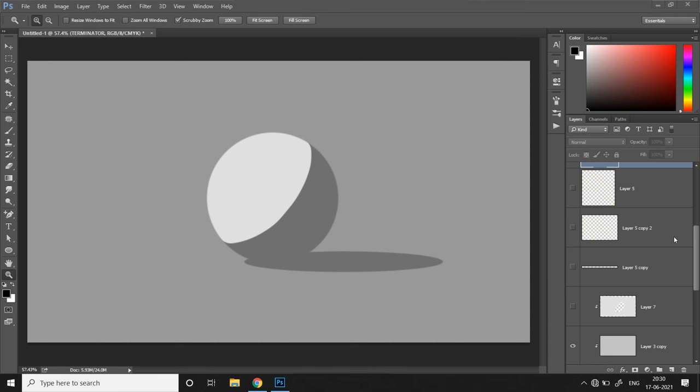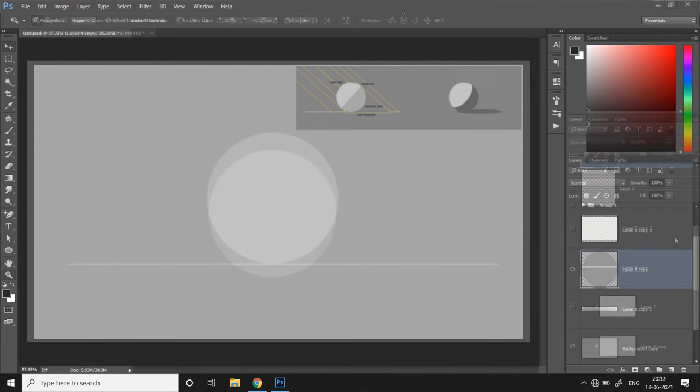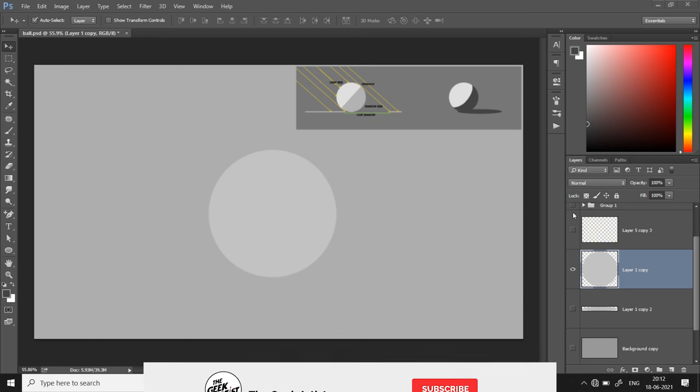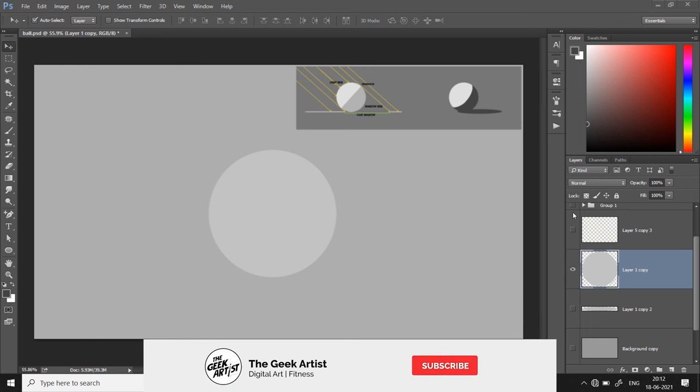Now with a basic understanding of form, let's start the rendering process. As a reference guide, I'll be keeping the two previous diagrams open on the top right corner. Now we have a flat circle shape and we'll try to paint in the three major graphical elements: light side, shadow side and cast shadow.